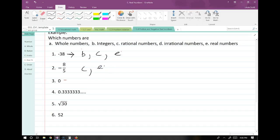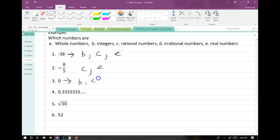The number zero. The definition of whole numbers does not allow for zero, so it's not a whole number. It is an integer, though. Zero is a rational number because we can put it over 1, which means it's not irrational, and it is real.